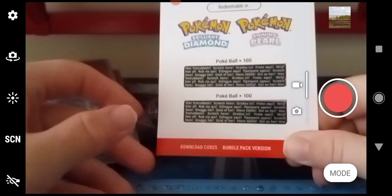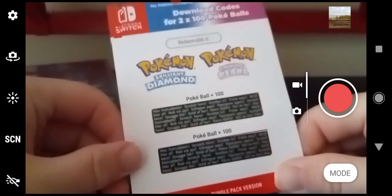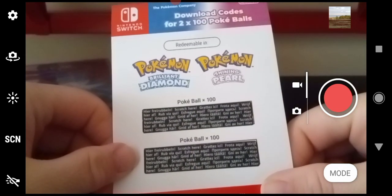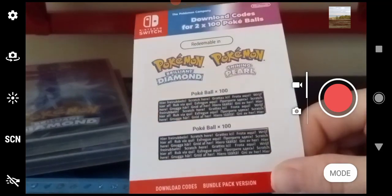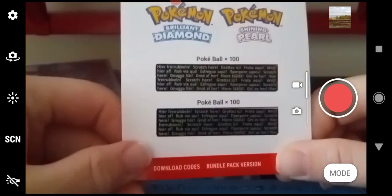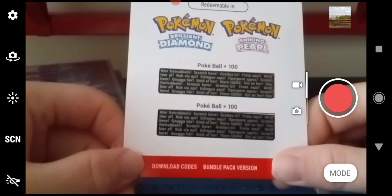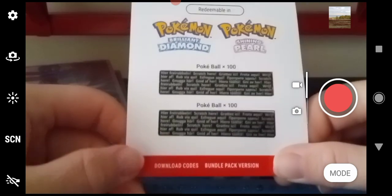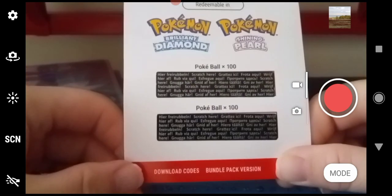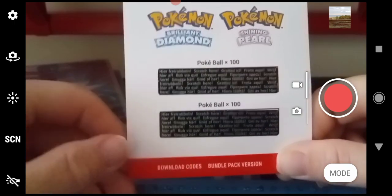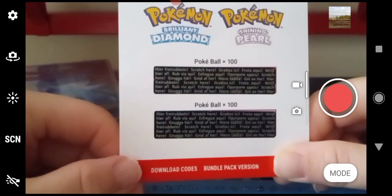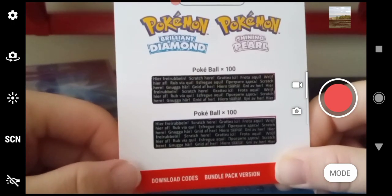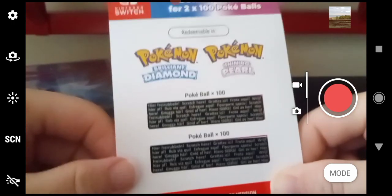You get downloadable codes for two times two Pokéballs. These are downloadable codes for the bundle pack, or the steelbook edition. You scratch this thing off, scratch both off, and claim the code.